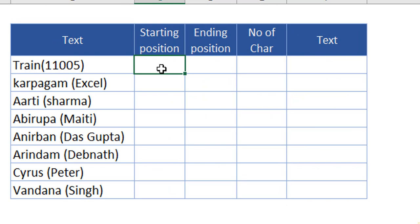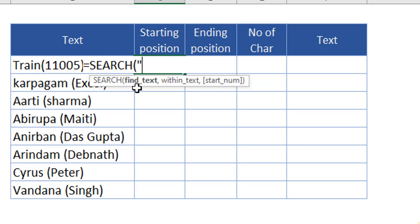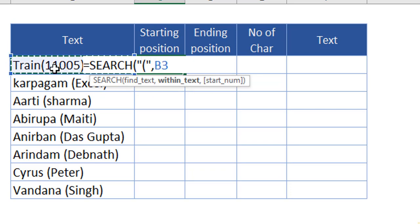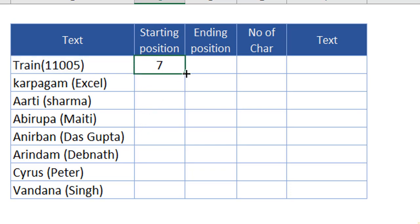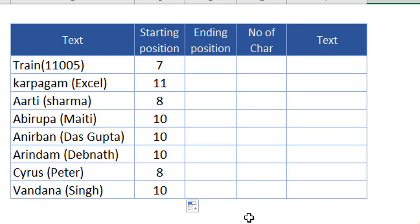At the very first level, we have to identify the starting position of the character after the open parenthesis. We don't want the exact position of the parenthesis itself, but the first character within it. To do this, we are going to use only two formulas: SEARCH and MID. We use SEARCH for the open parenthesis within the text, close the bracket, and give plus one — because once it has identified the parenthesis, we want the first position character. Send it down and we have identified the starting position.